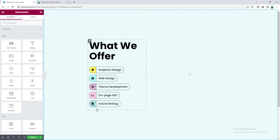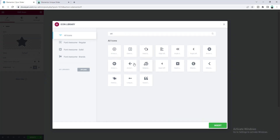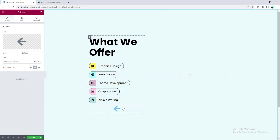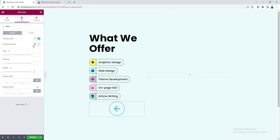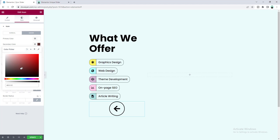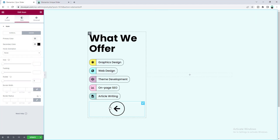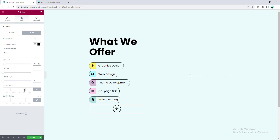After adding all items, I also want to add left and right icons at the bottom. Add the icon widget, change the icon, and add a border by setting the view to Framed. From the style tab change the default color to black and add a hover effect — set the primary color to white and the secondary color to black. Make the size 25 pixels and the border width 1 pixel.